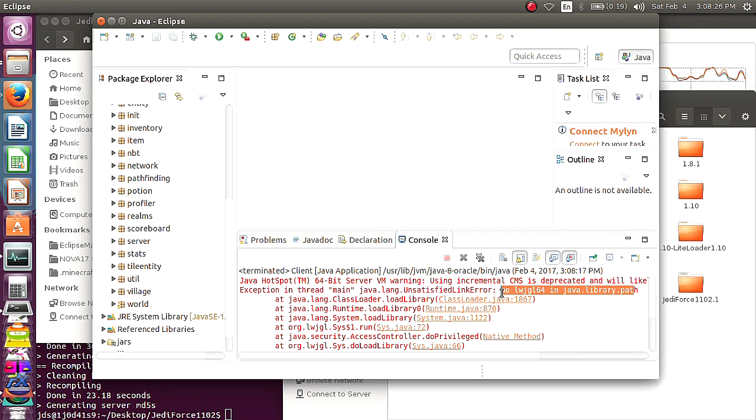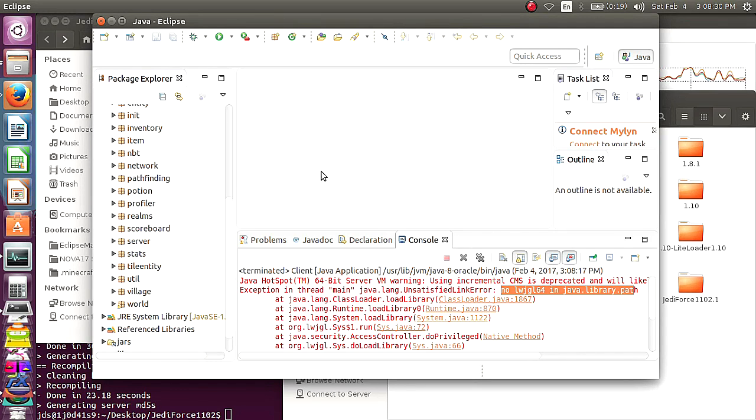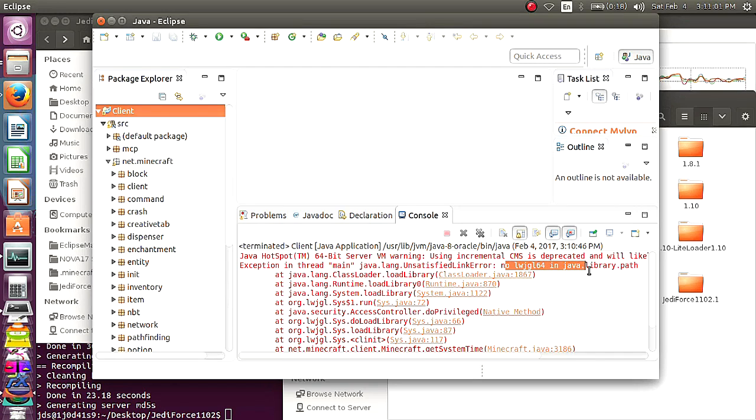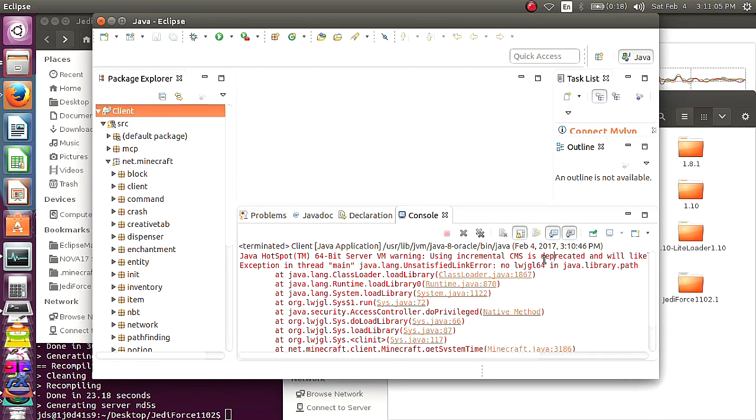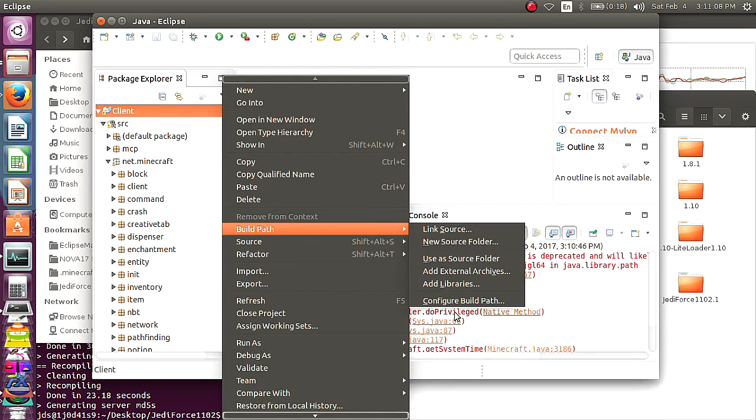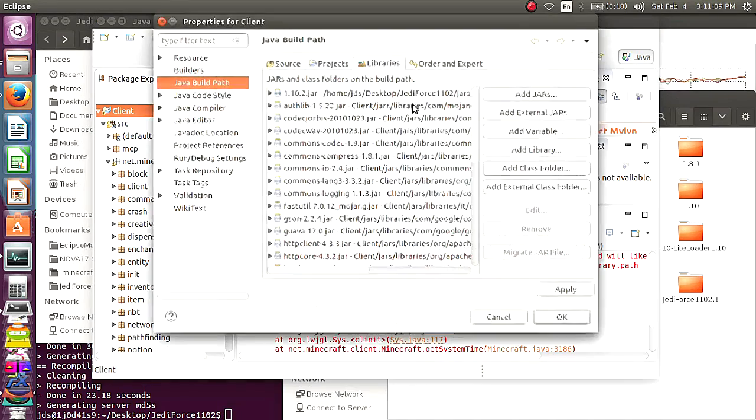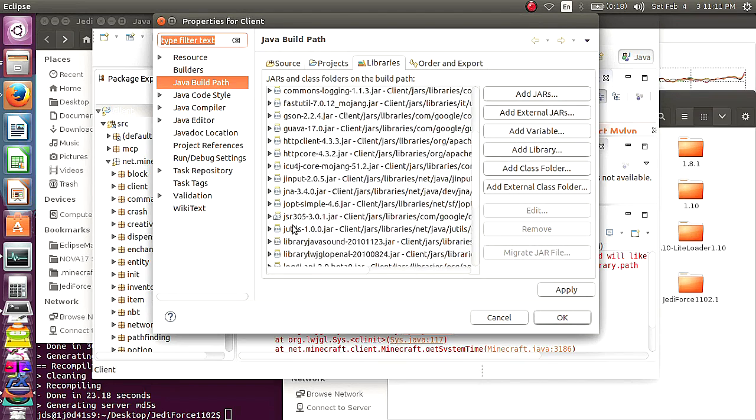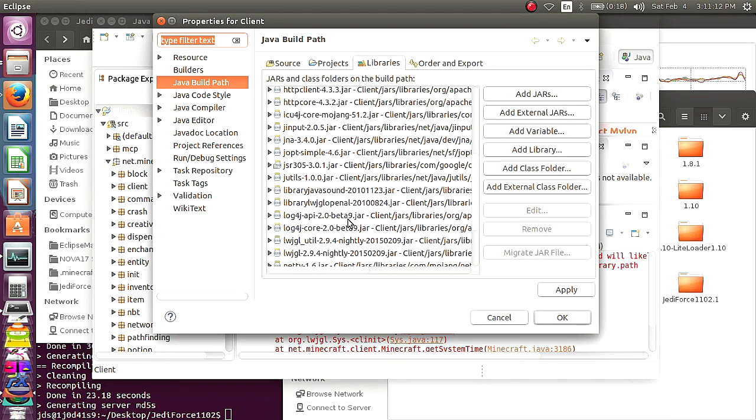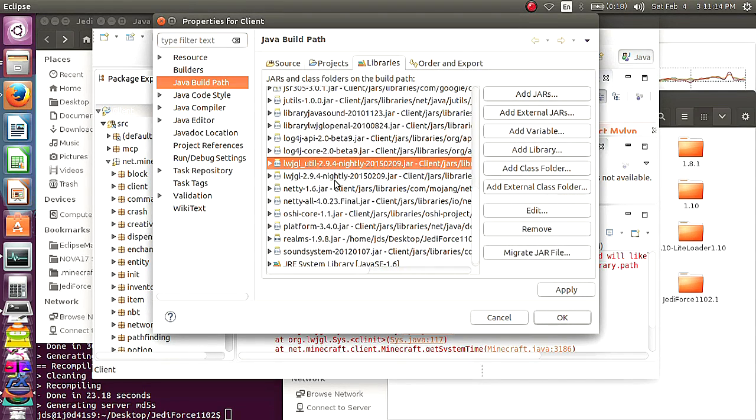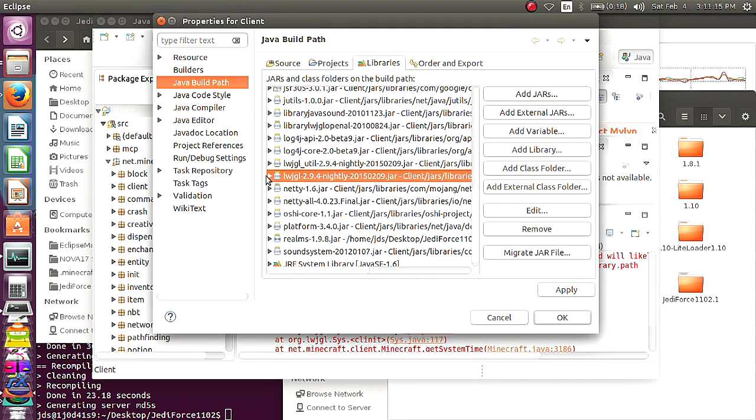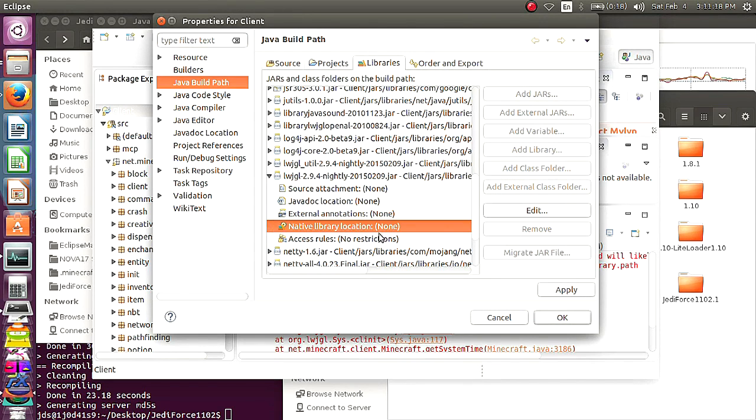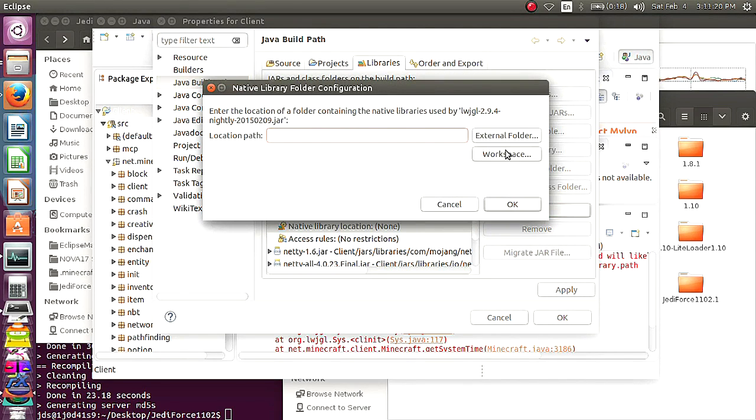This is the annoying thing to figure out. So this is a native issue with Lightweight Java game library, like I thought. So you're going to go back to your build path. You're going to find your Lightweight game library. And you want to open a little tab and go to the native library location. You want to click edit.